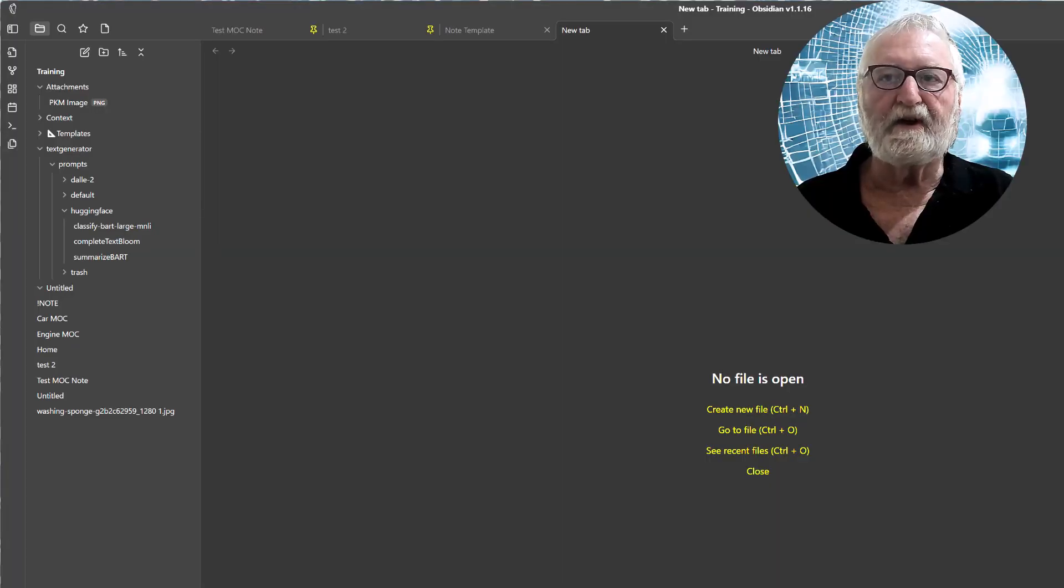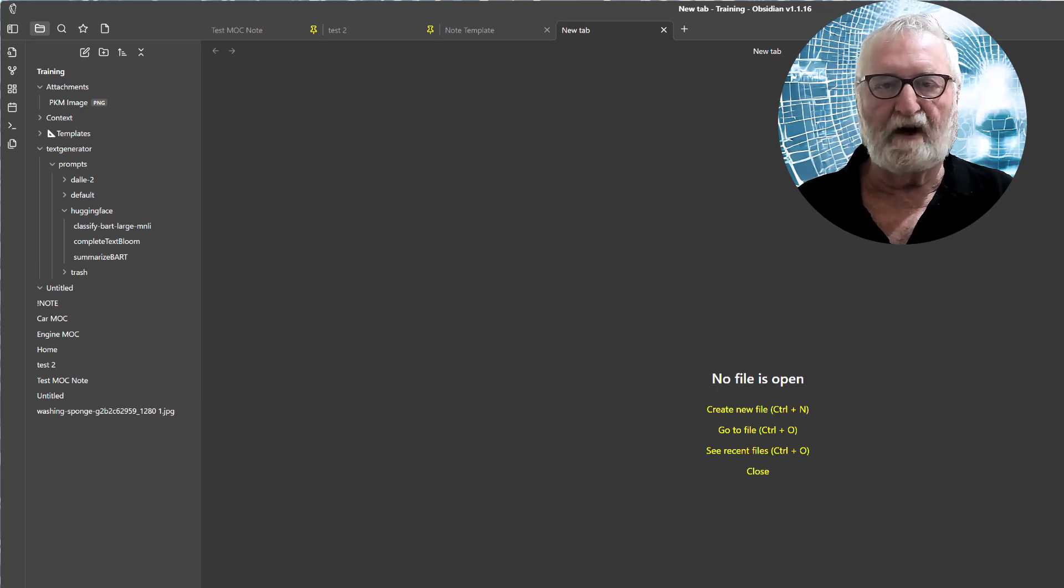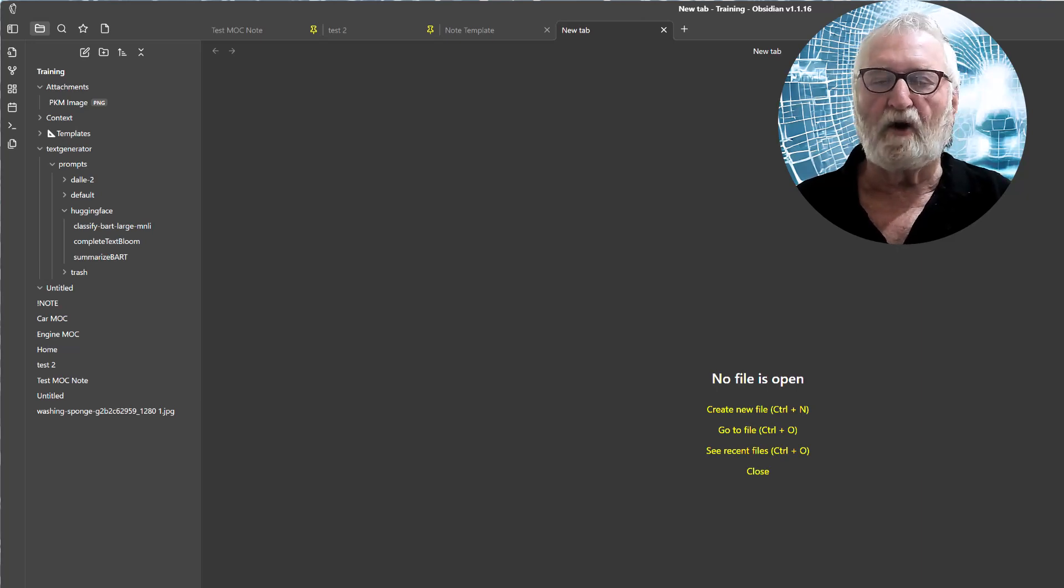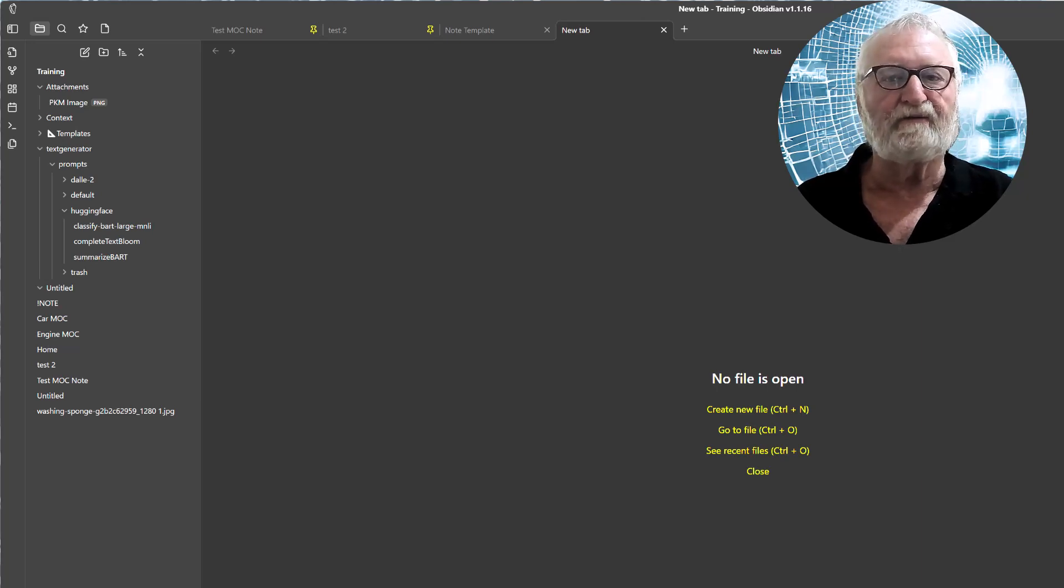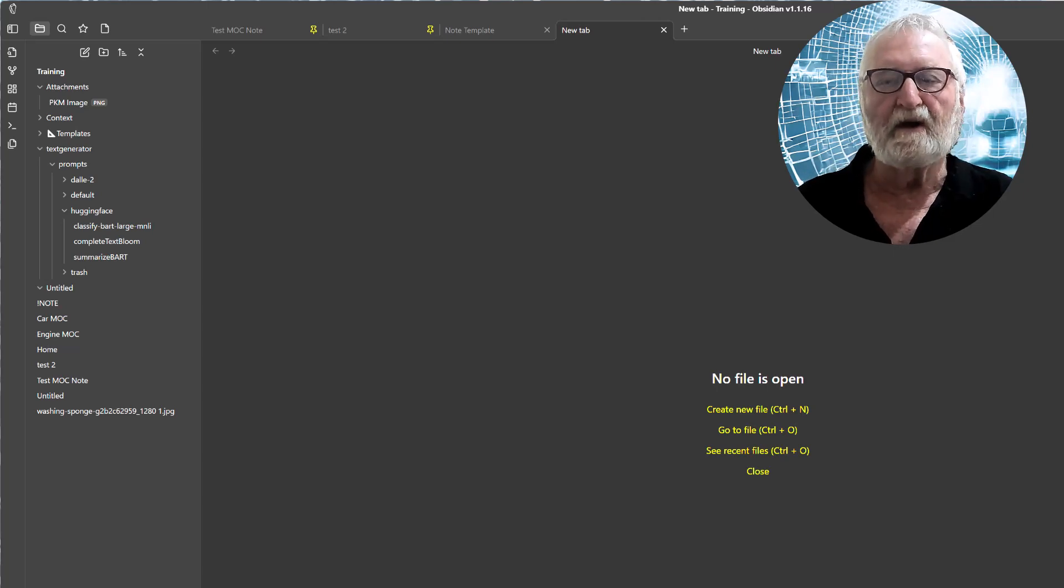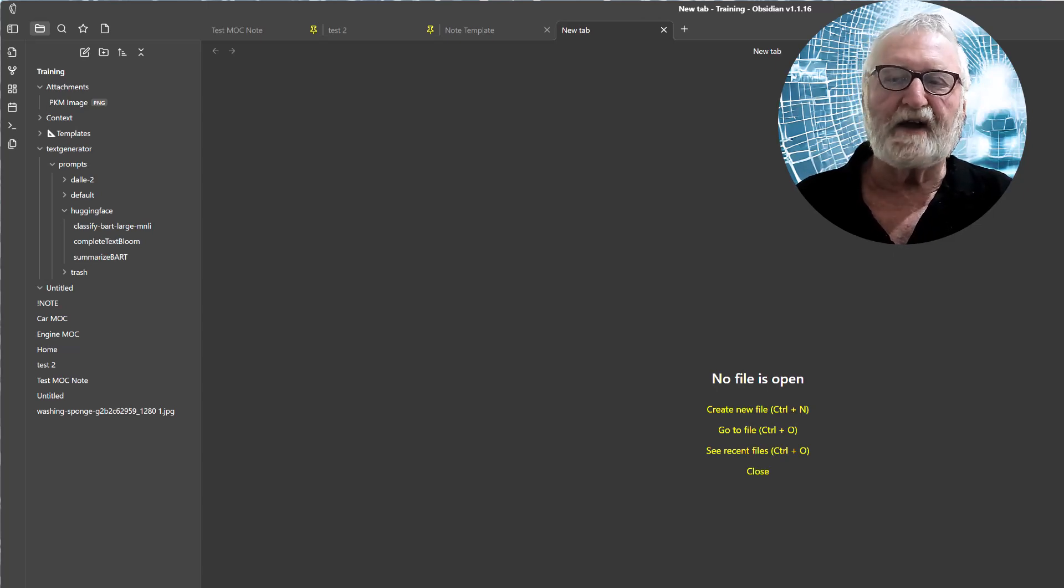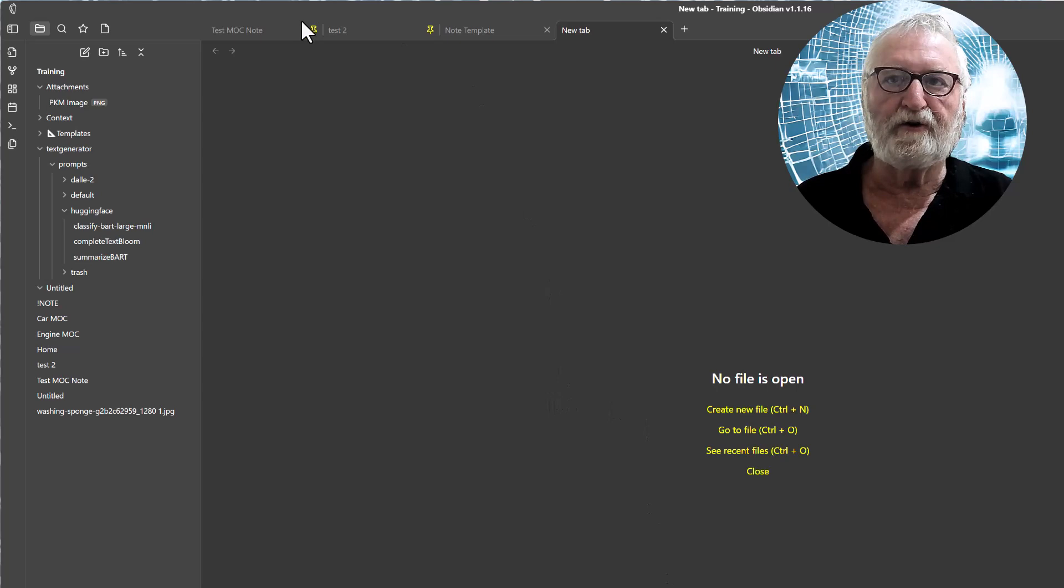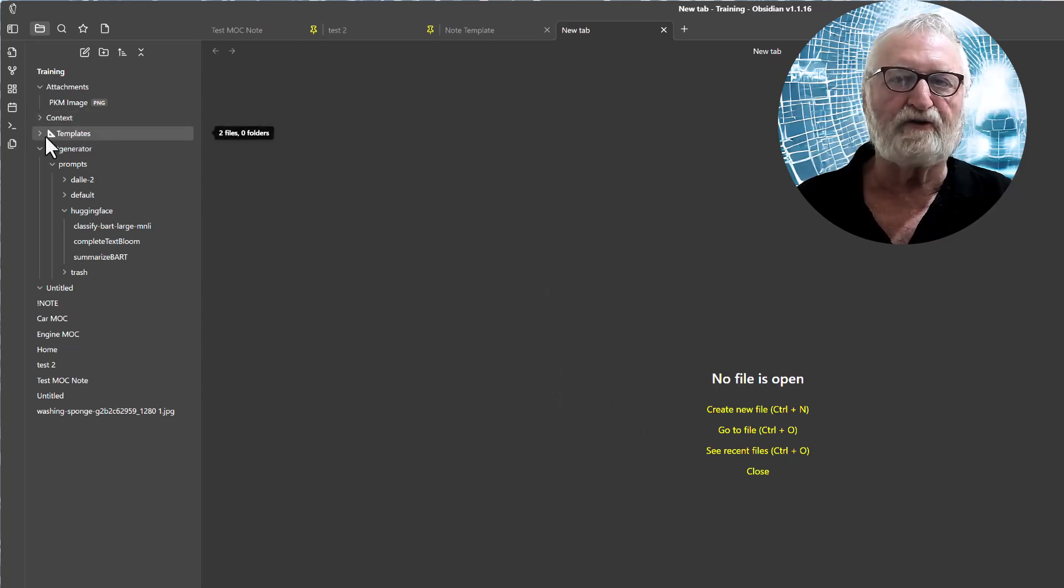So Obsidian has a core plugin for templates. There is a community one that's a lot more powerful but it's not necessary for the sort of work that we're looking at doing. So to set that up all you really need to do first instance is actually make sure that you've got a folder to put your templates in which you can do by just clicking on the plus button here which will set up a new folder for you.